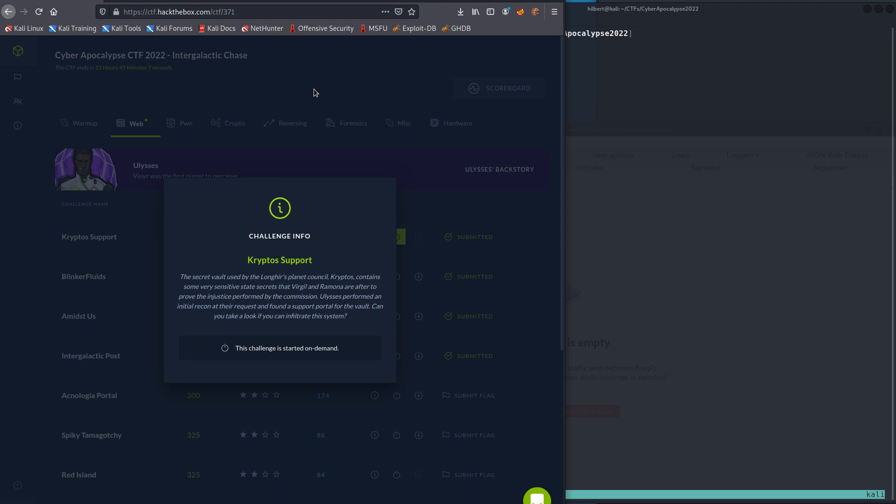an XSS to steal a cookie, which we're then going to use to access a page where we can change passwords. And we're going to change the password for the admin user, which we will then log in as admin and get the flag.